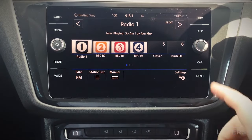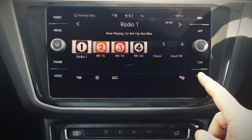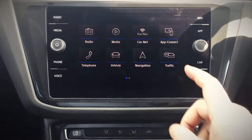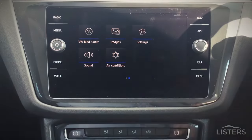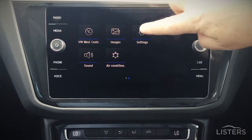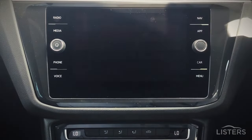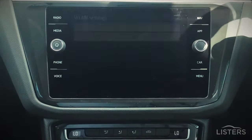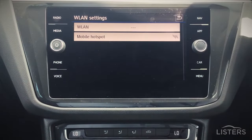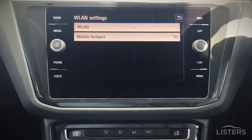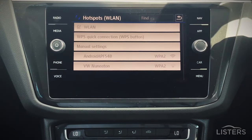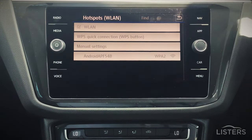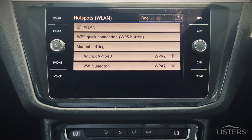From there, select Menu on the vehicle's infotainment. Scroll across until we see Settings, and at this point we look for WLAN. Select the WLAN banner and then find the nearby signals.